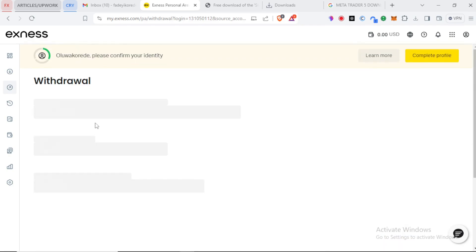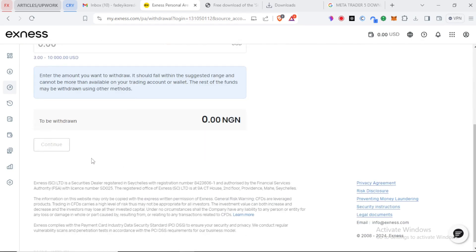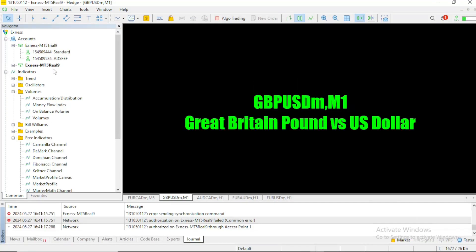So you click on online bank, and you proceed to input your bank account information, and then you select the amount you want to withdraw. When you click on continue, it's going to send a code to your phone to verify that it is you. Once you input the code, you are going to get your withdrawal in hours.